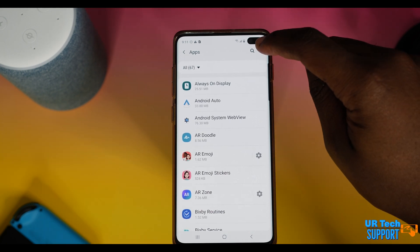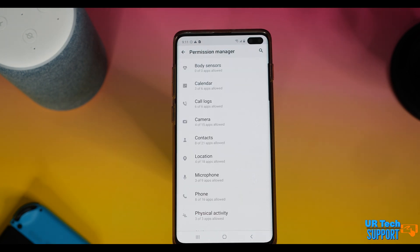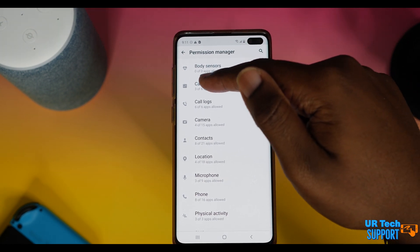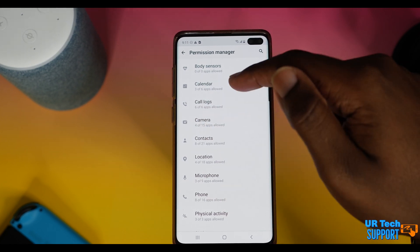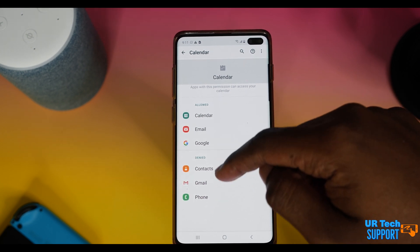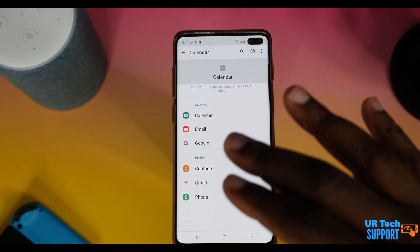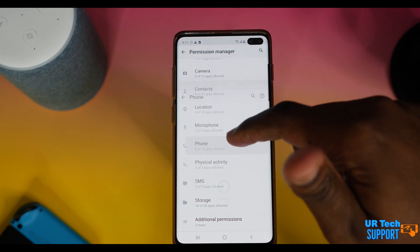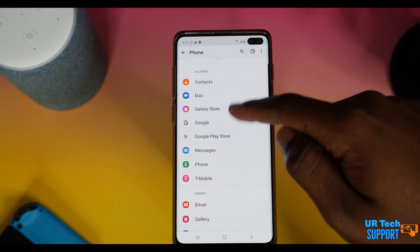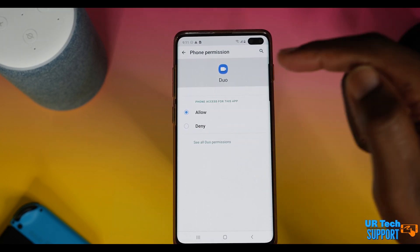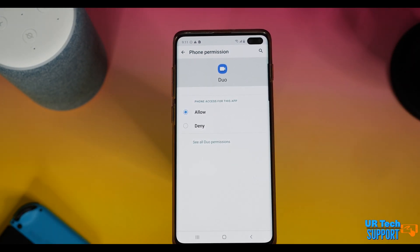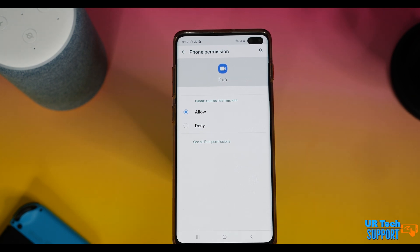Next, let's look at app permissions. Go into your applications, hit the three dots at the top, and select 'Permission Manager.' This gives you a list of things that applications can request access to — body sensors, calendar, call logs, camera, etc. You can see which apps are allowed or denied for each category. Do a self-audit and make sure no application has access to things you don't want it to. Note that some apps request full access even if they only need it occasionally — it's easier for developers that way.